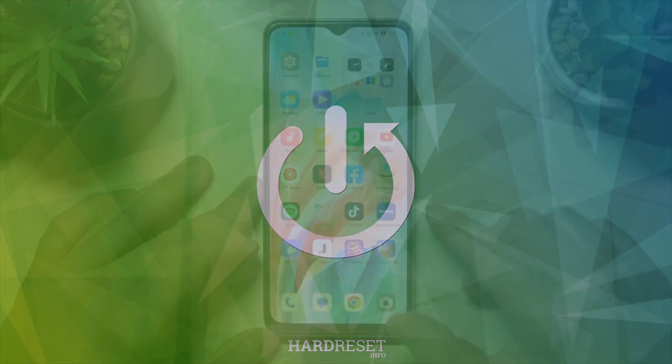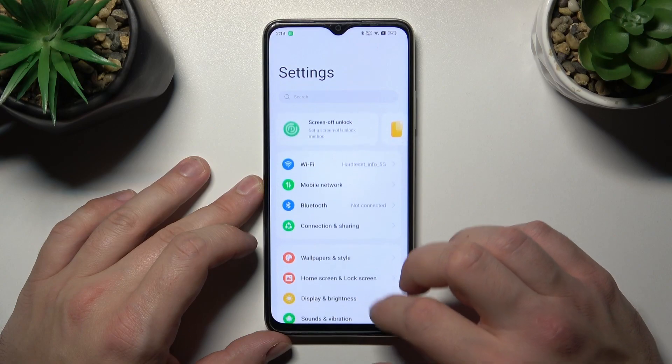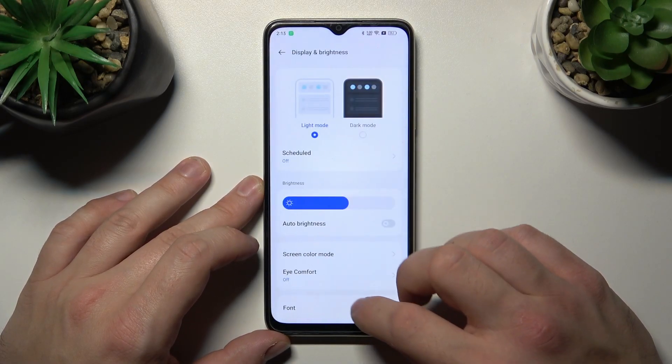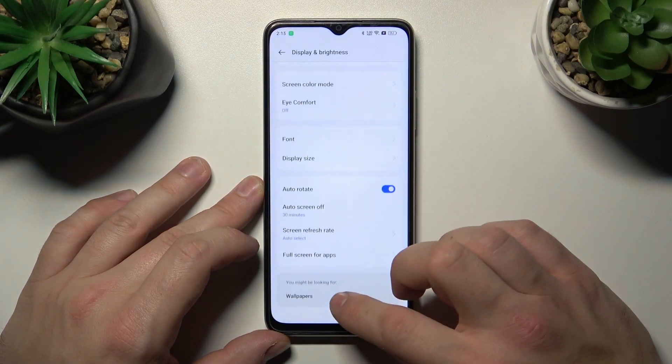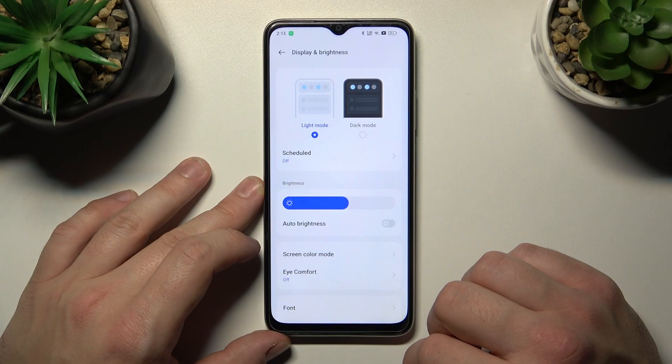To begin, let's go to Settings and enter Display and Brightness. Right here we've got all the settings for our display.